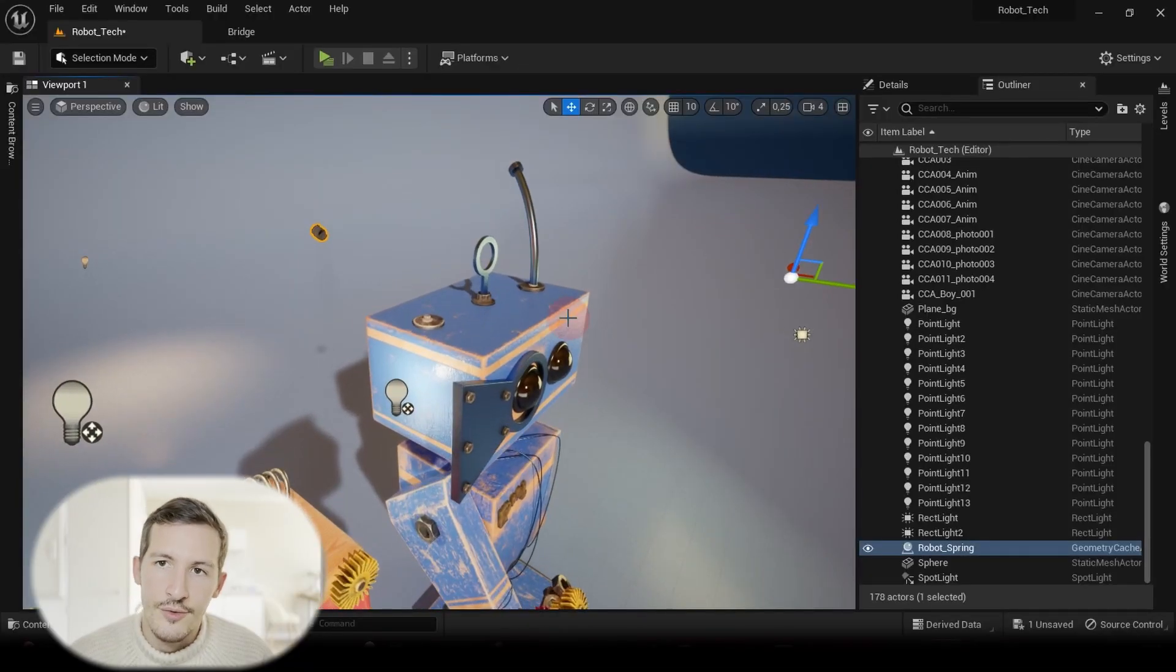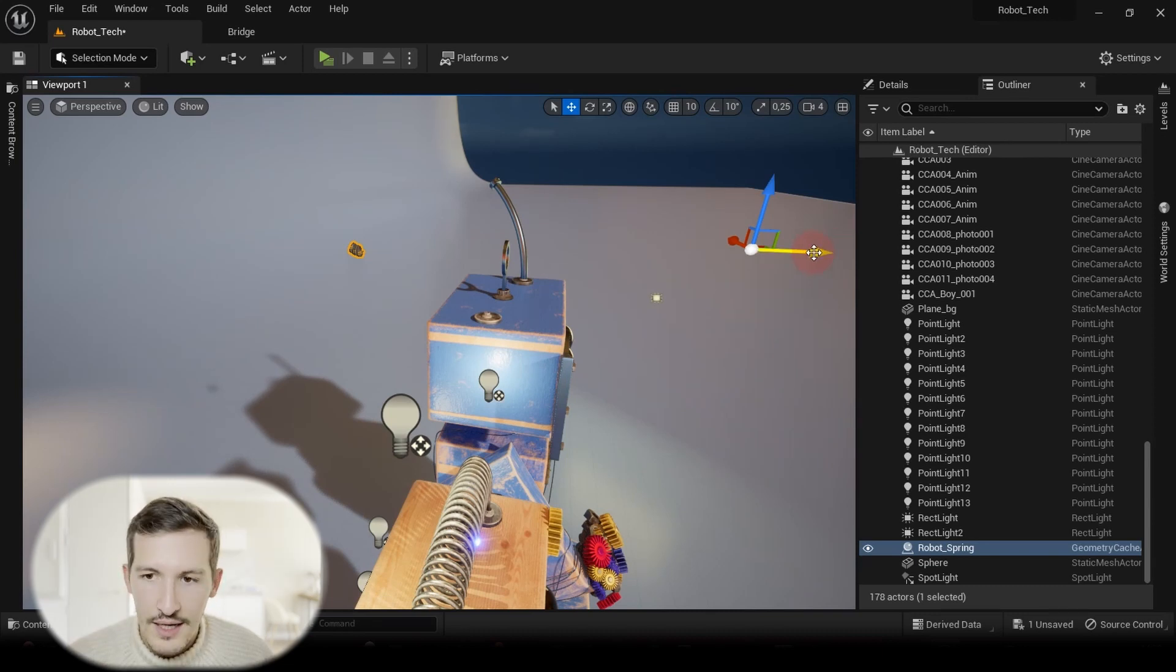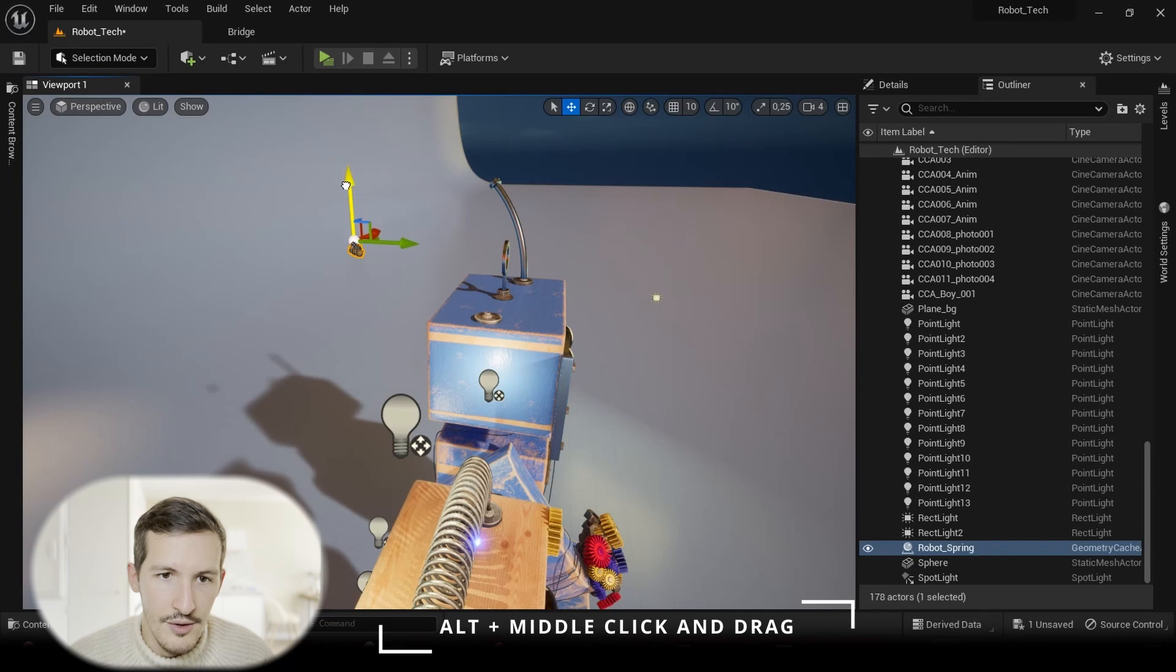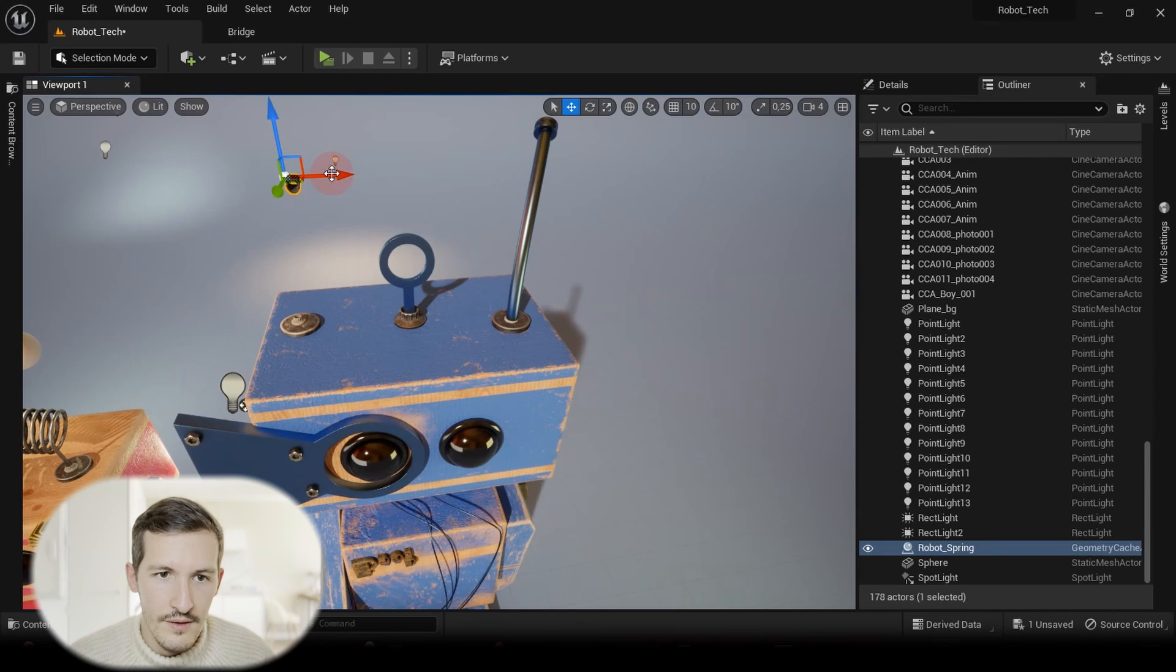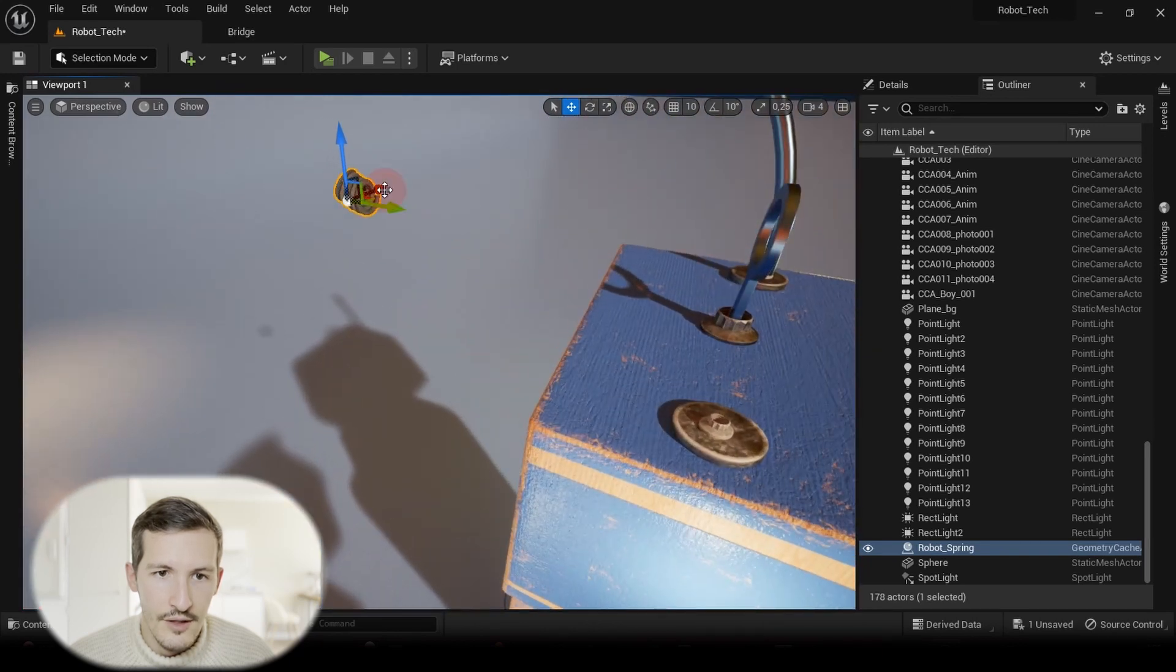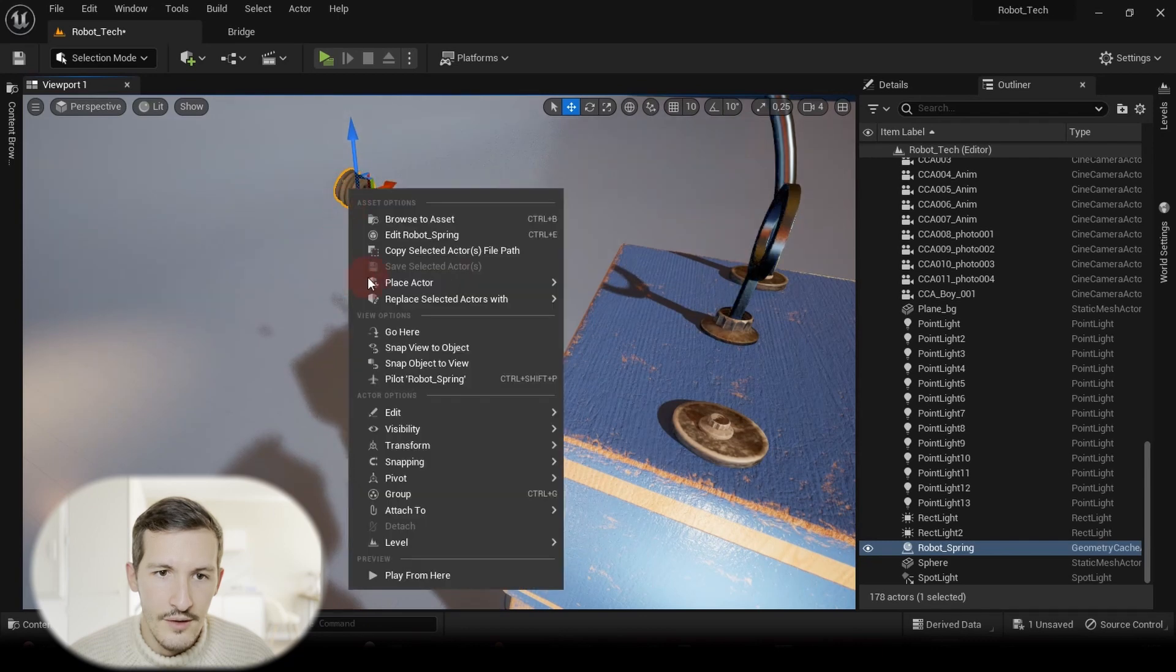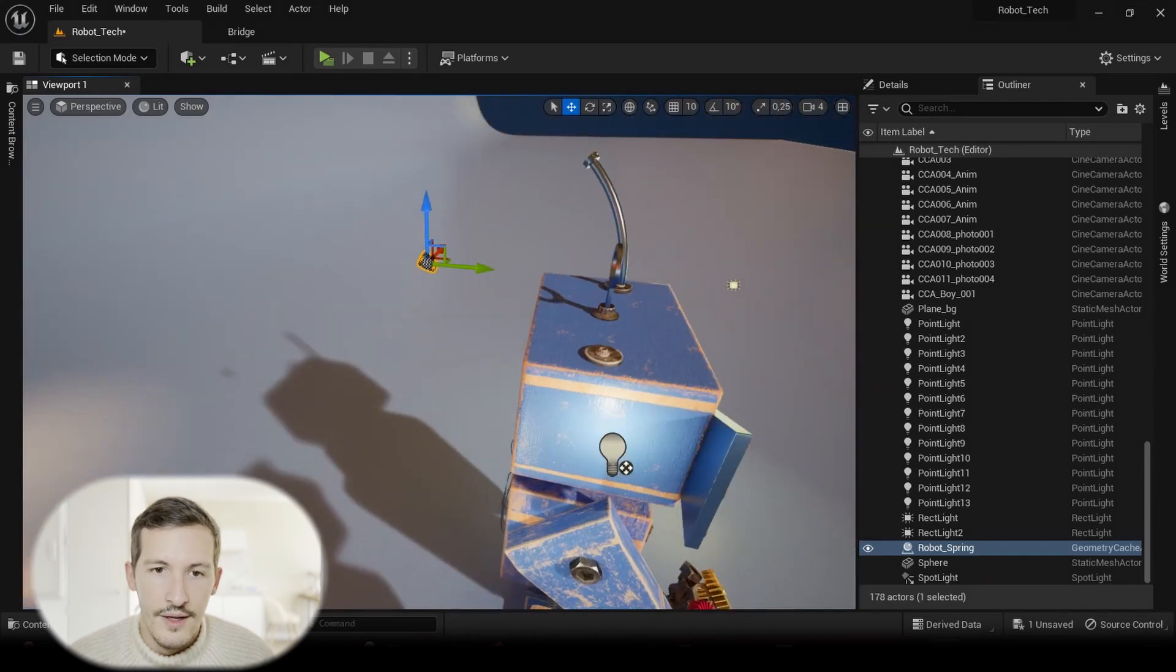So what you can do in Unreal Engine to avoid these kind of offsets that might be annoying is just to Alt+Middle Click, drag your gizmo, and when you have your gizmo where you want, you just can right-click, go to Pivot, and Set as Pivot Offset.